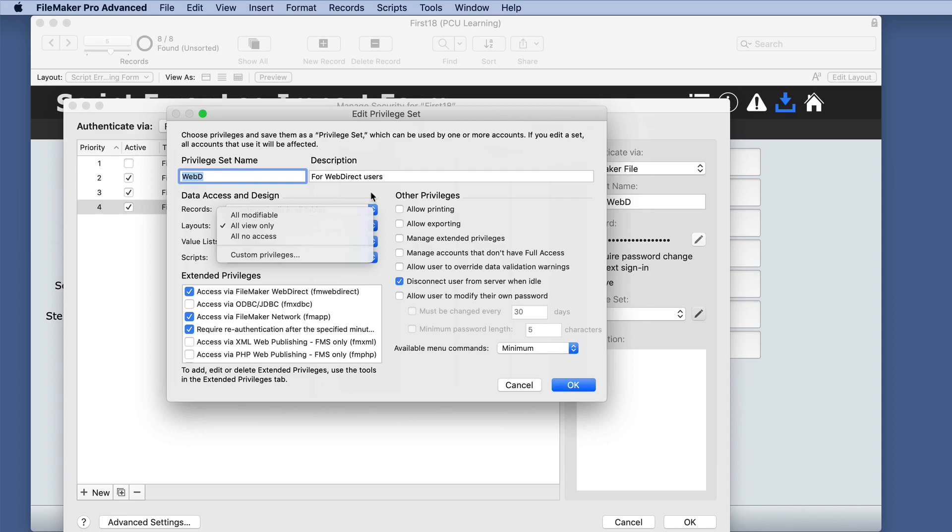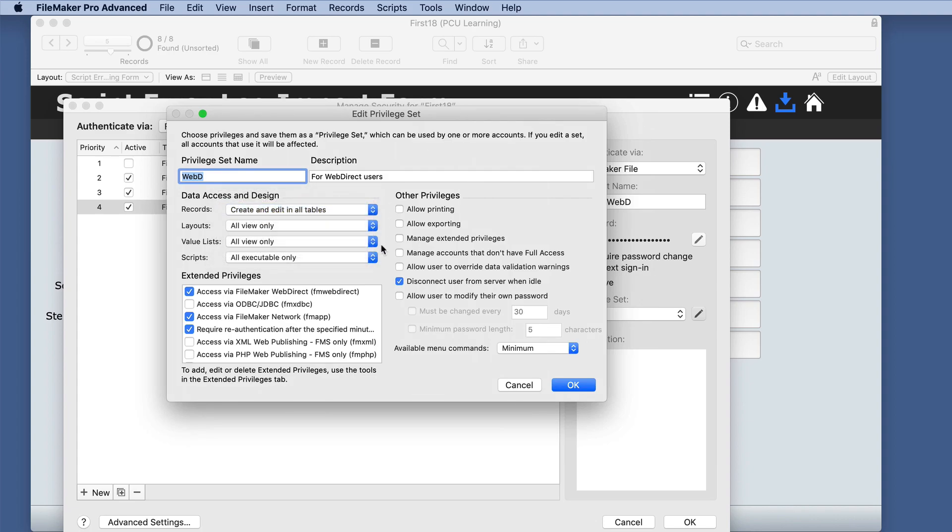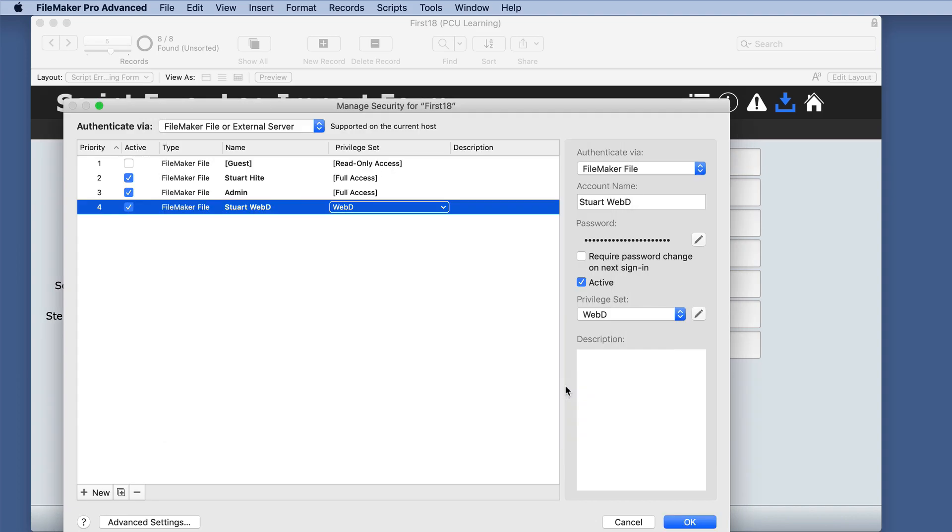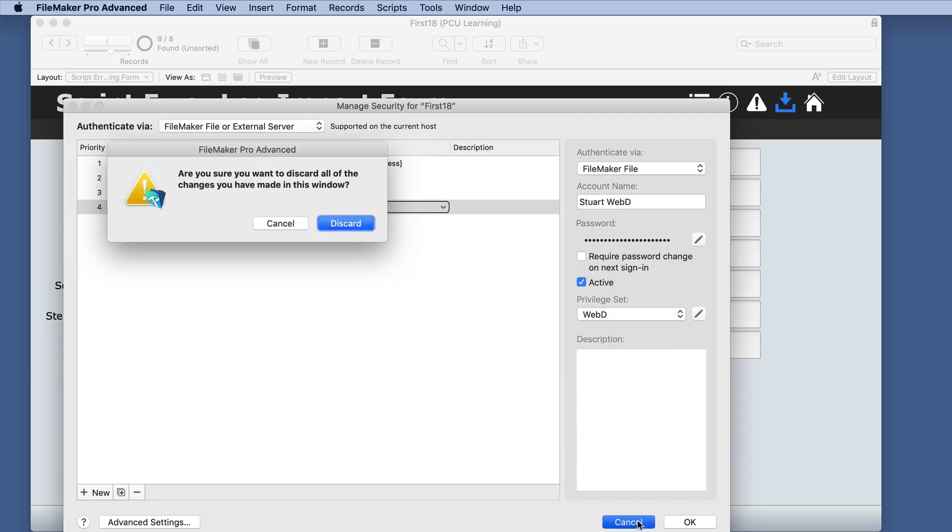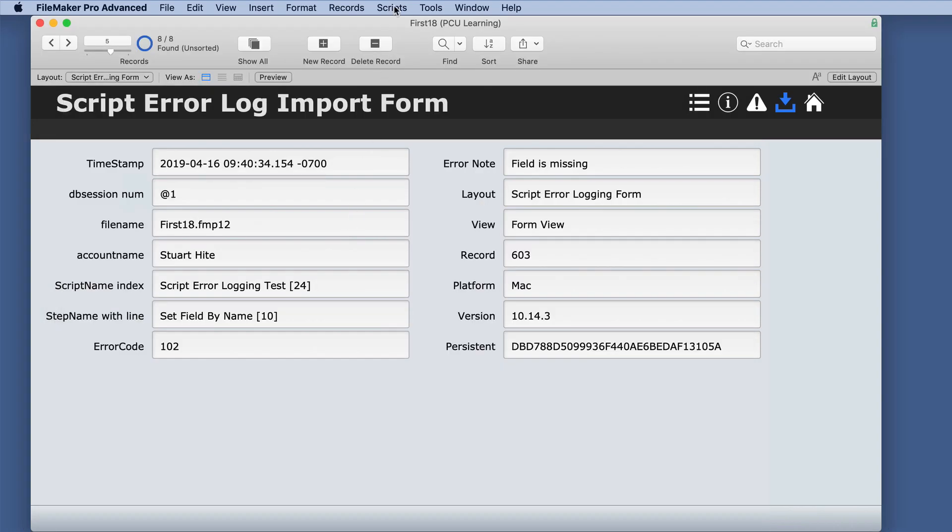We have a different account set up with limited access to records, layouts, value lists, and scripts. So we can see what that could look like.